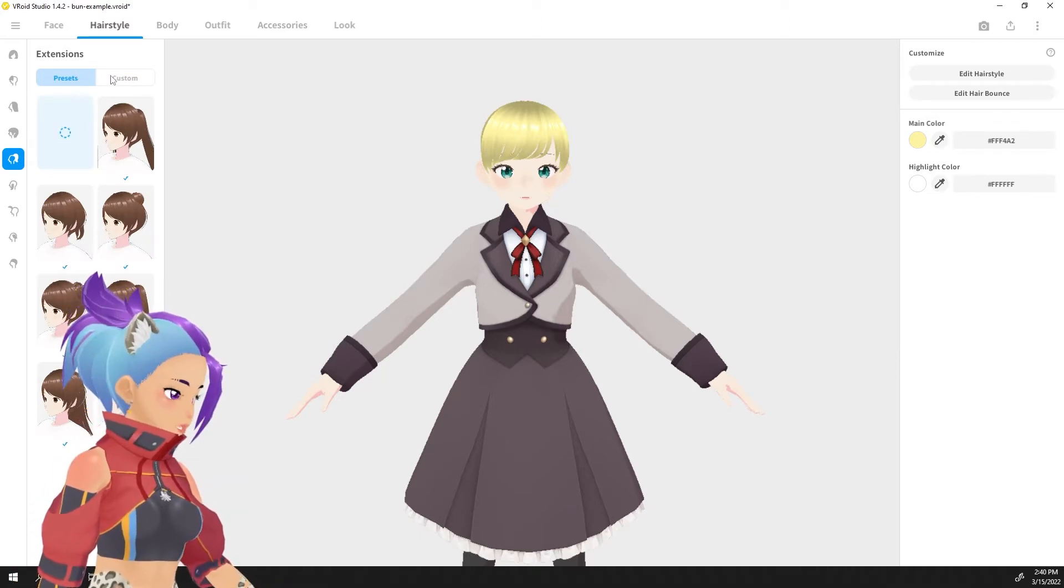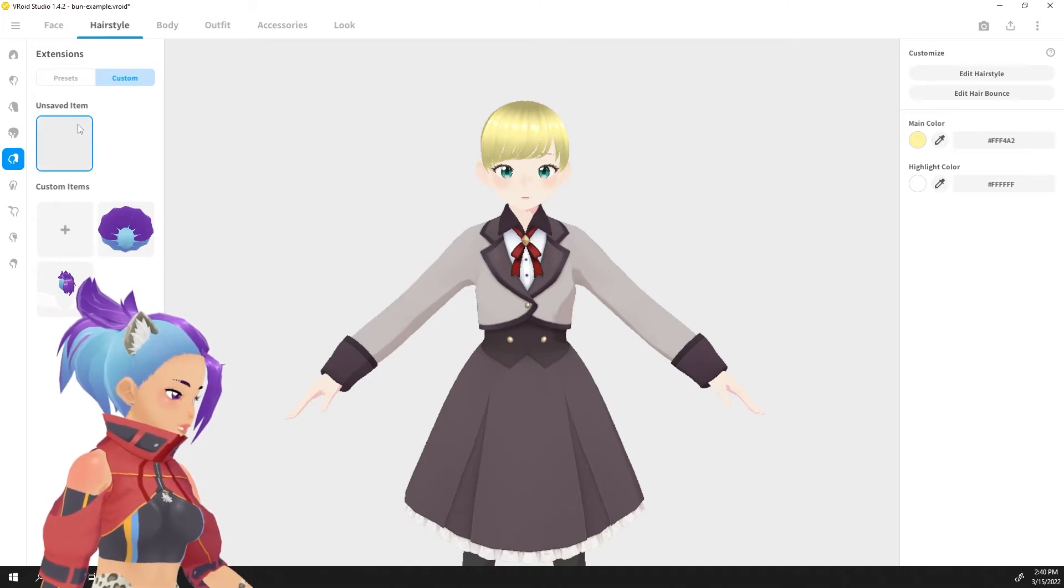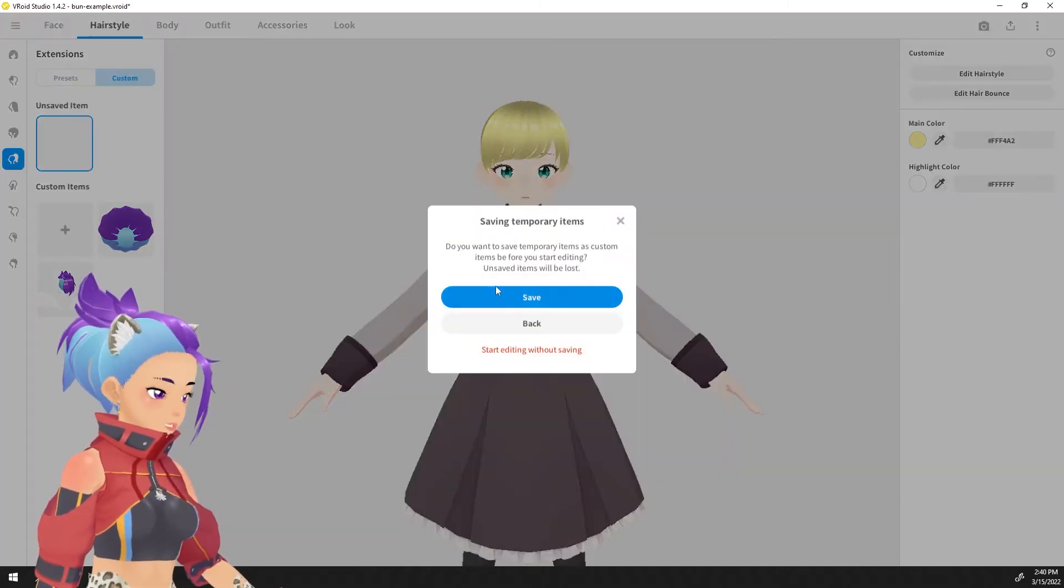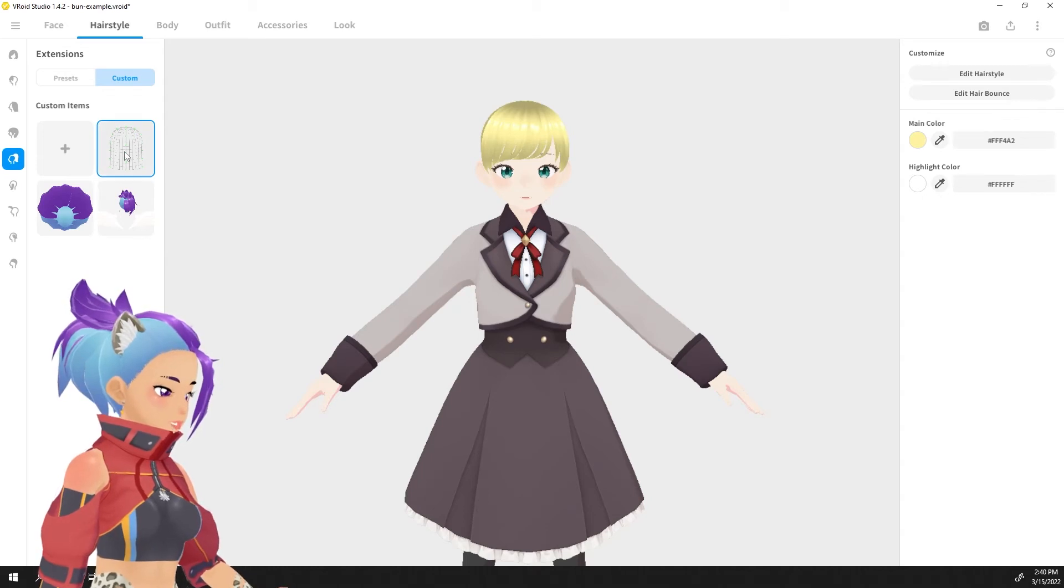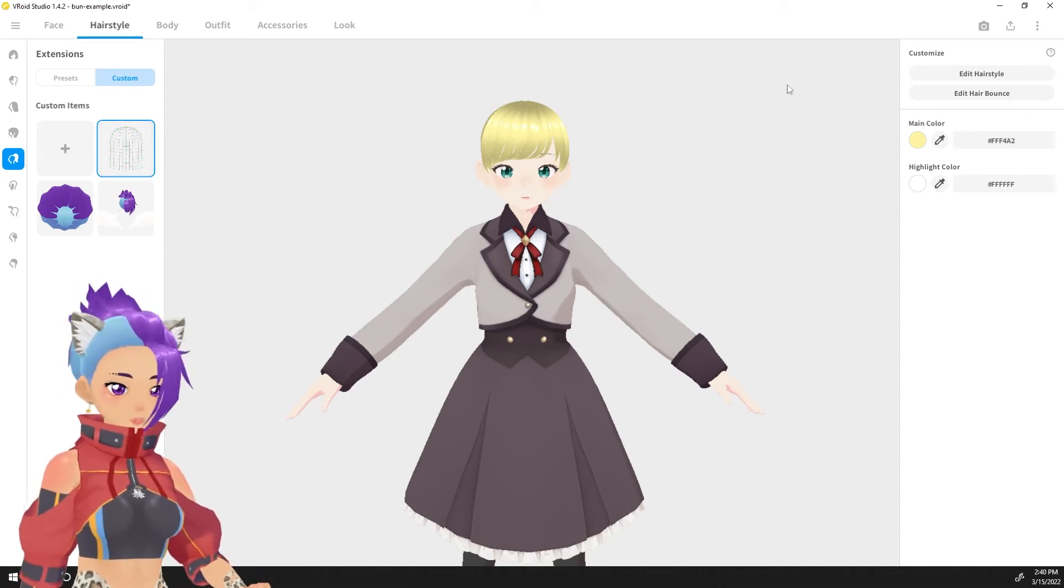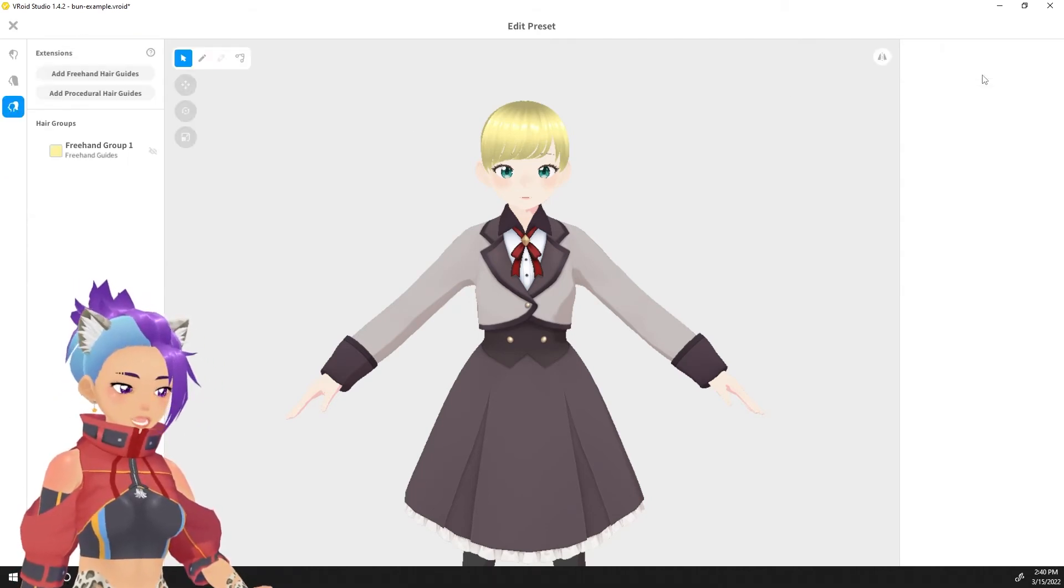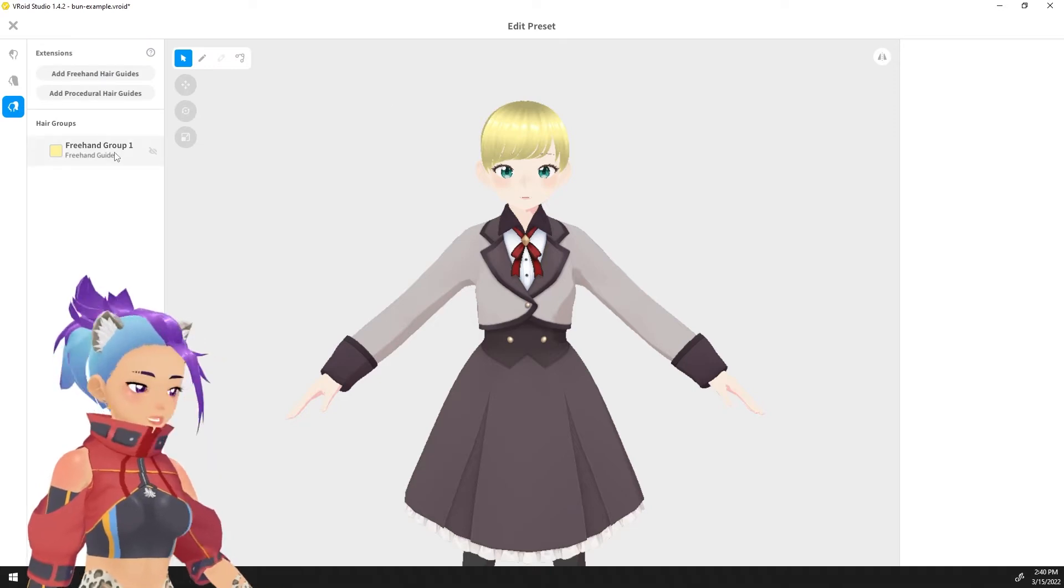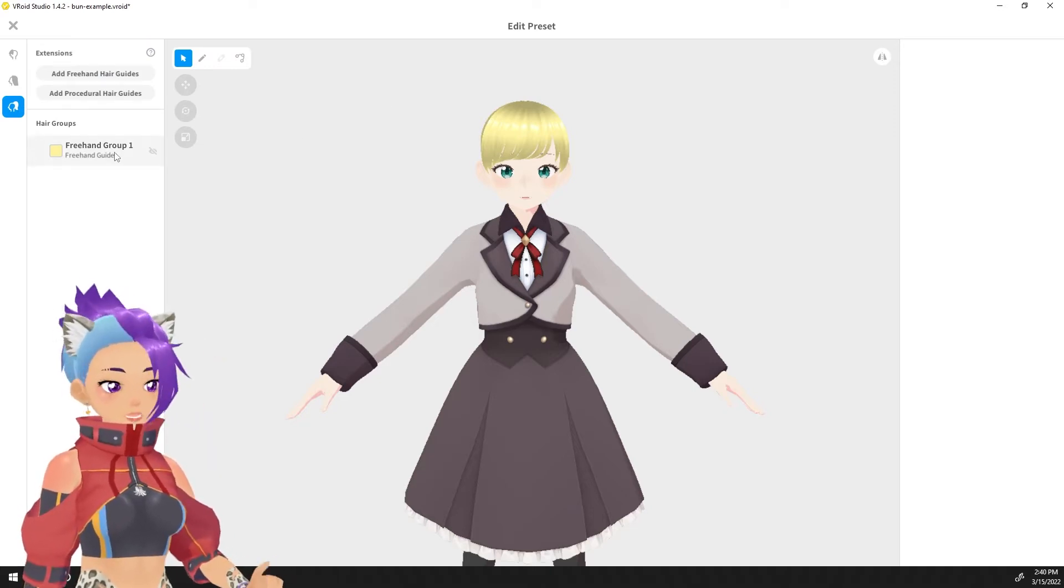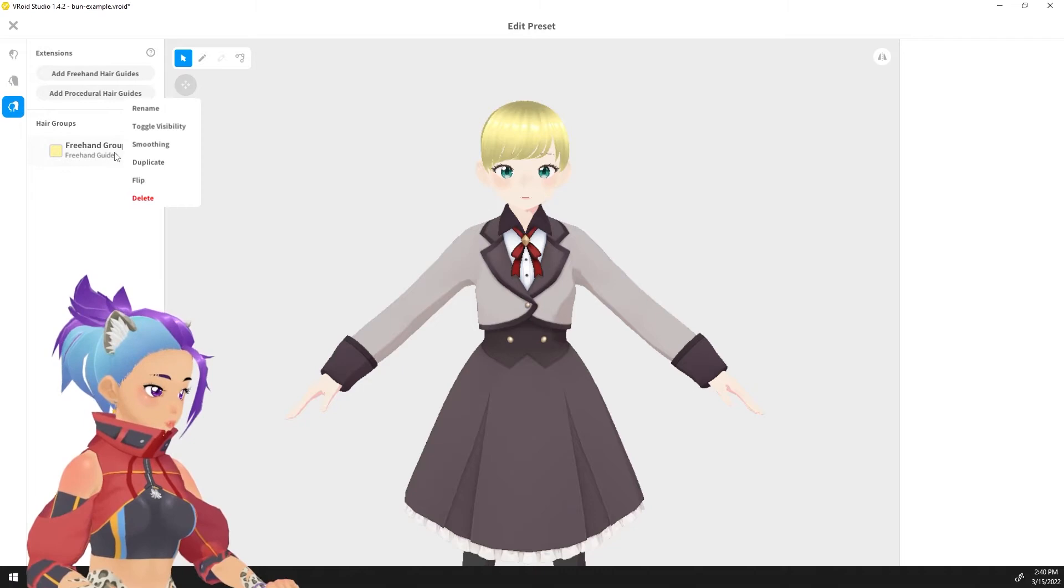We however are going to make a custom one and we're going to click new and that gives us our new item right here. And then we're going to click edit hairstyle. The first thing that you'll see is that there's a freehand group over here and we don't want a freehand group so we're going to right click it and delete it.